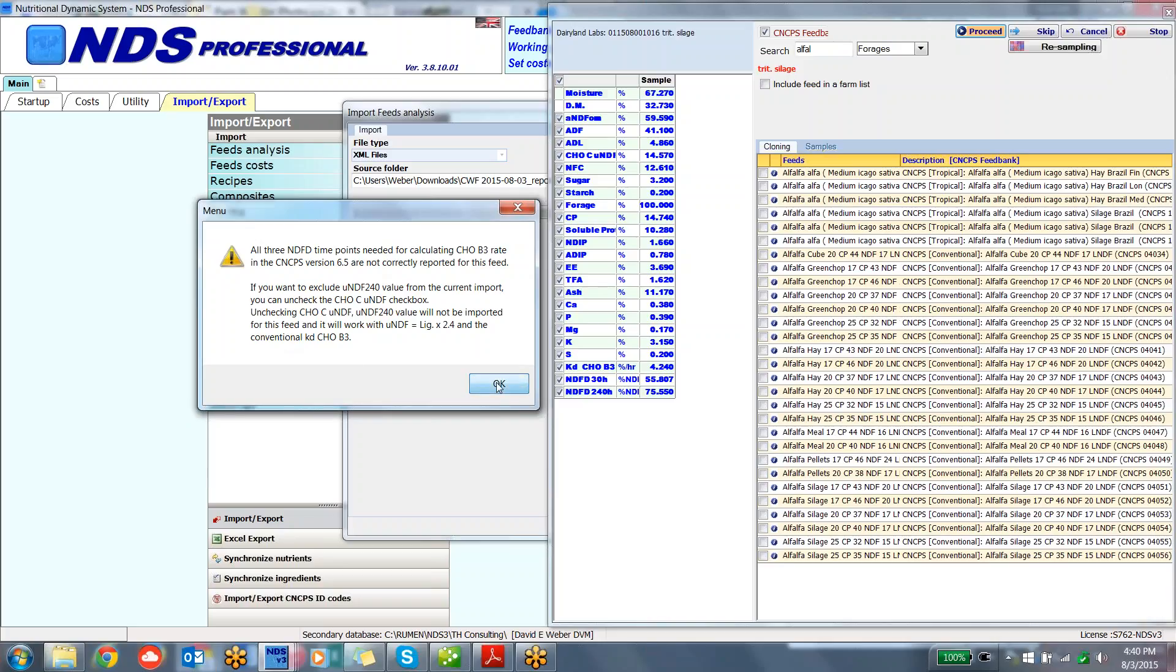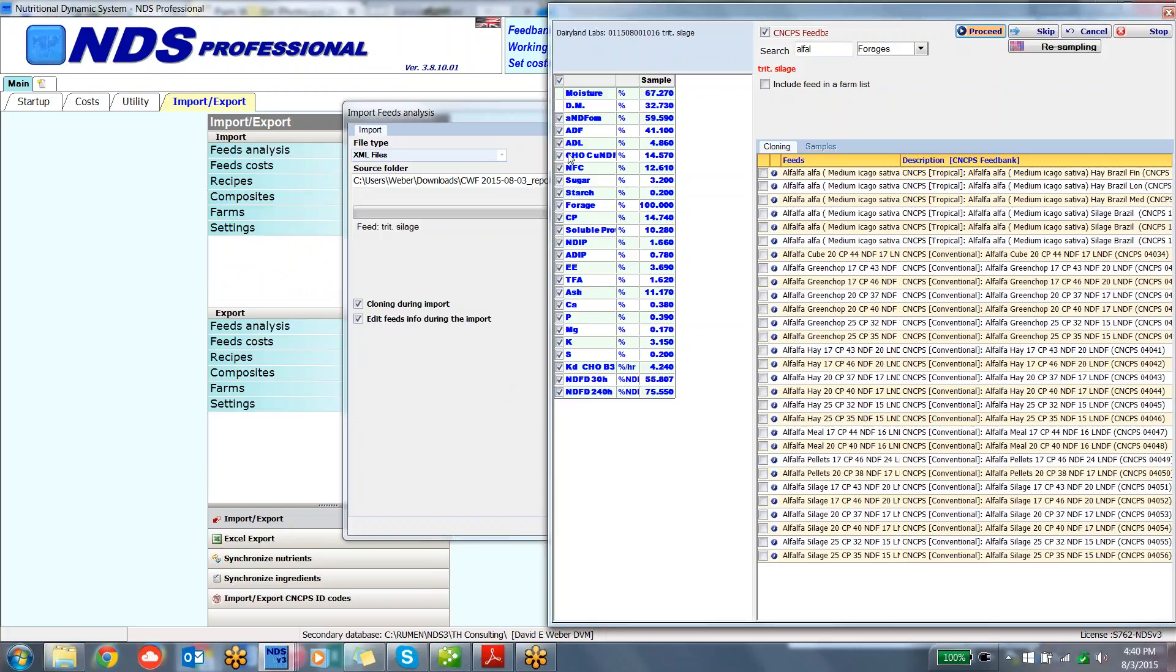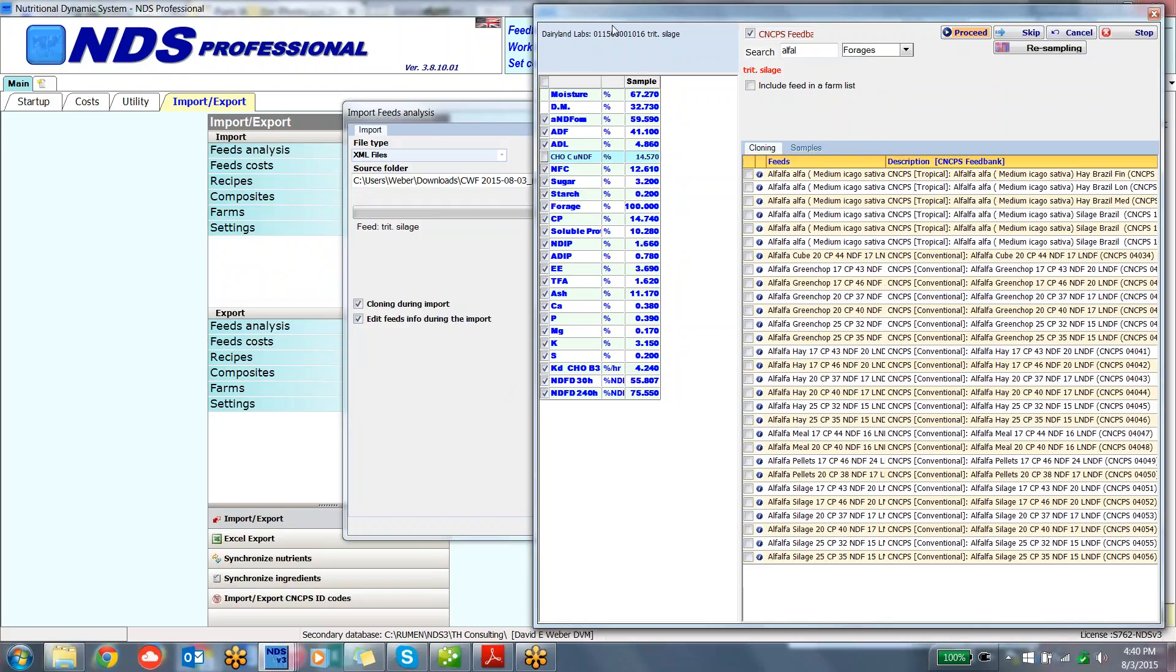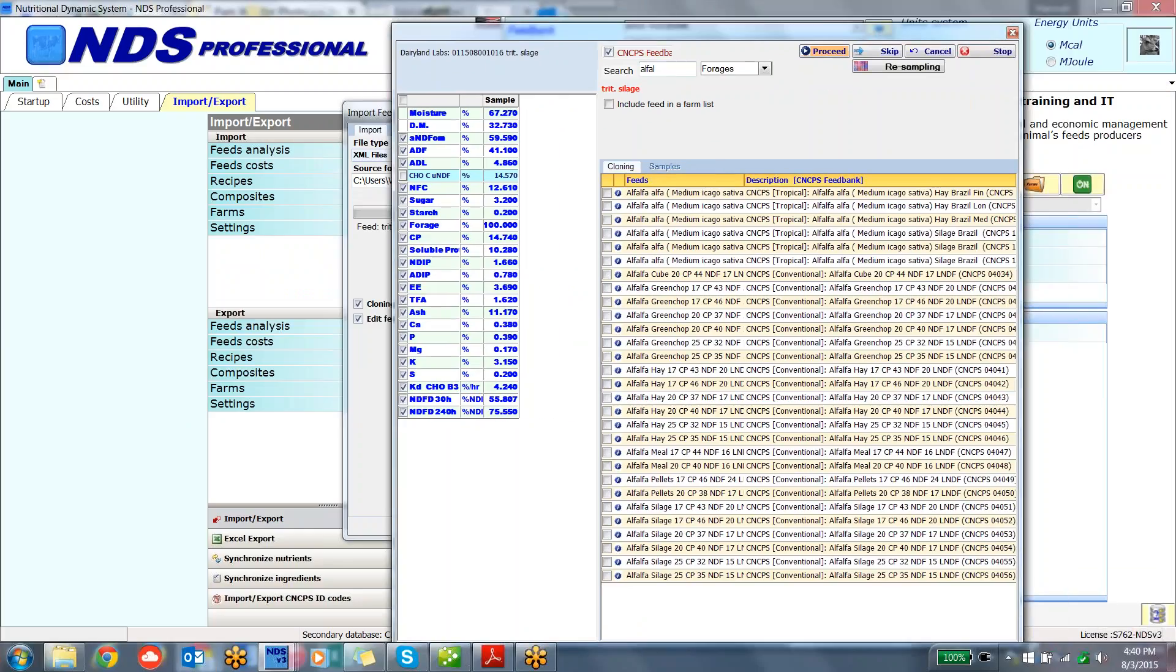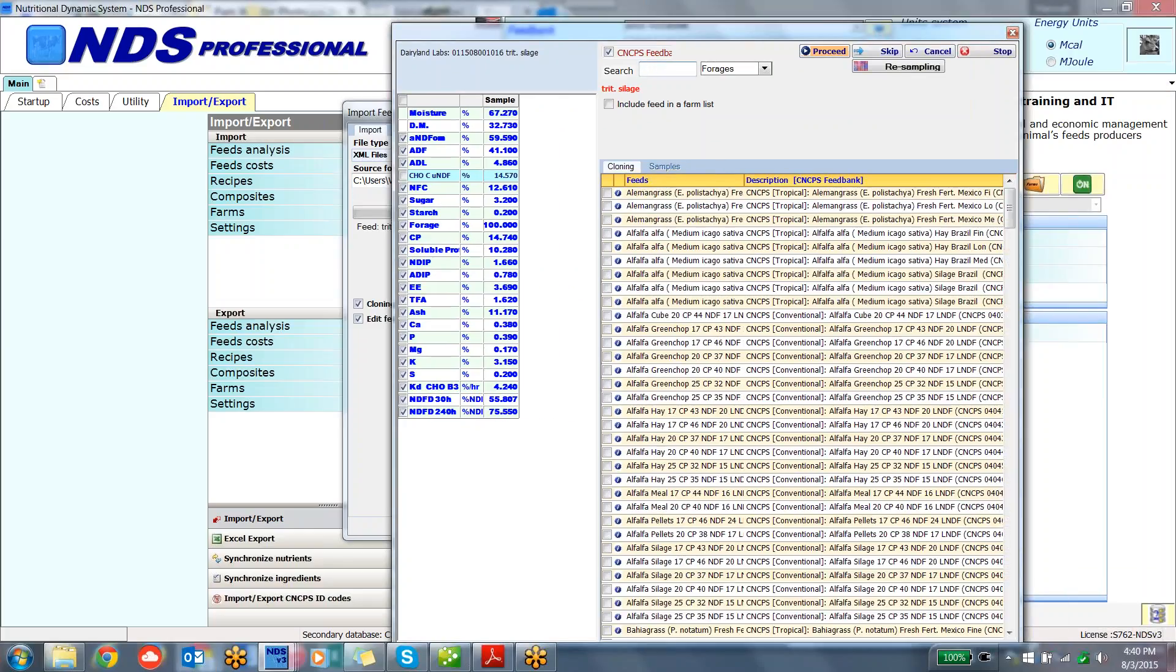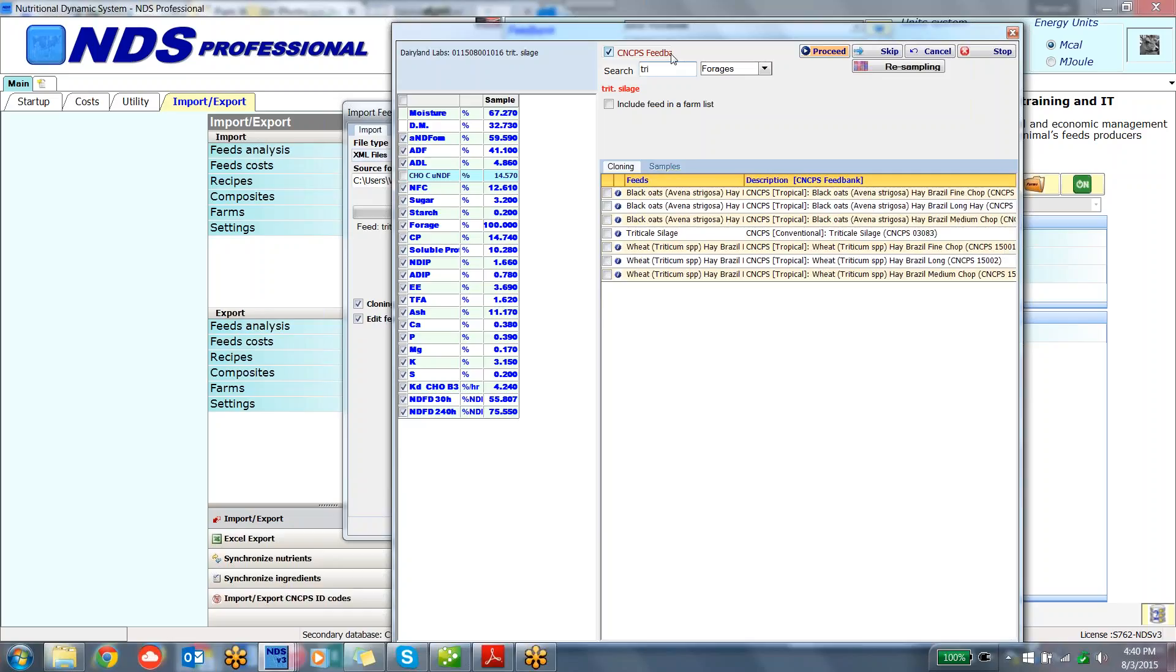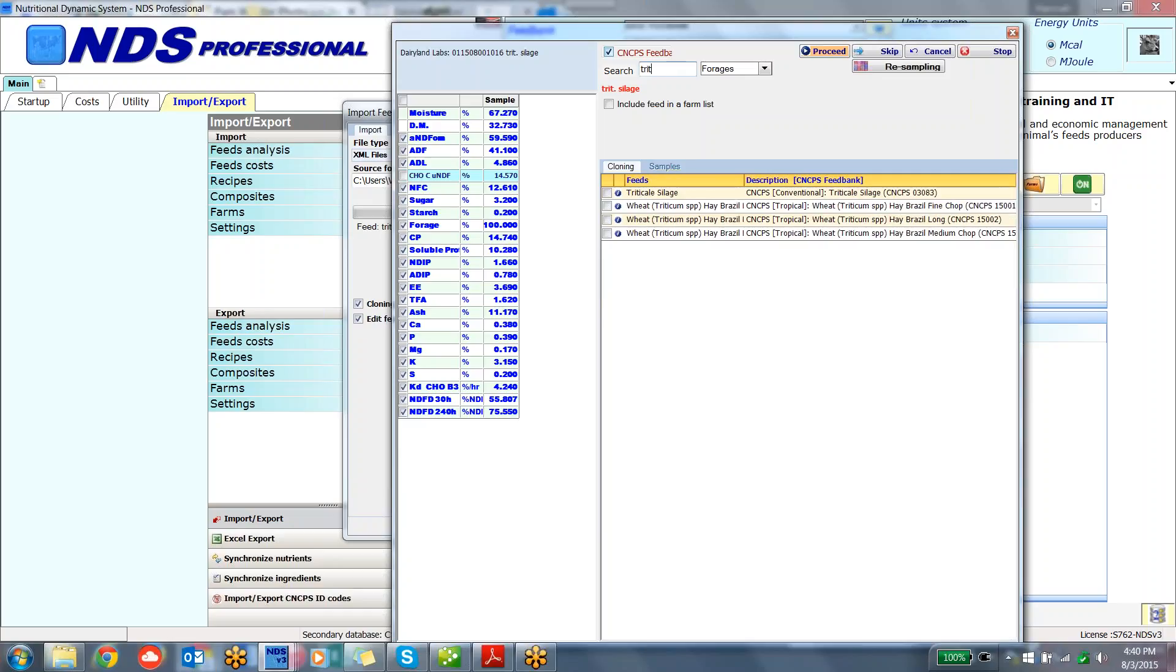So what I do is I go through, I uncheck here, since this is using only one time point, and then it will allow us the calculation on this silage of using the 6.5 variety or the 6.1 biology. So let me go ahead and import it.